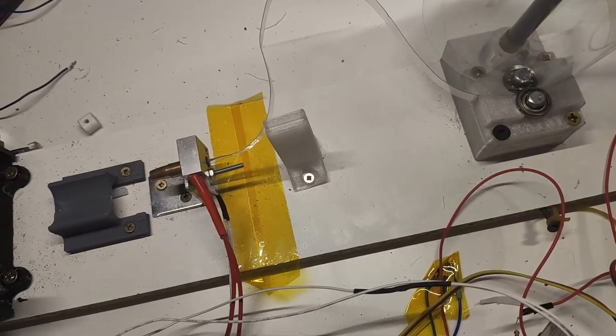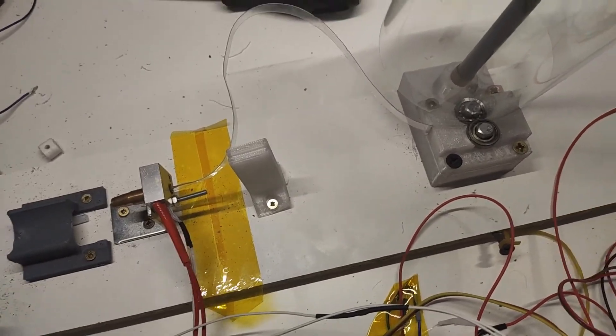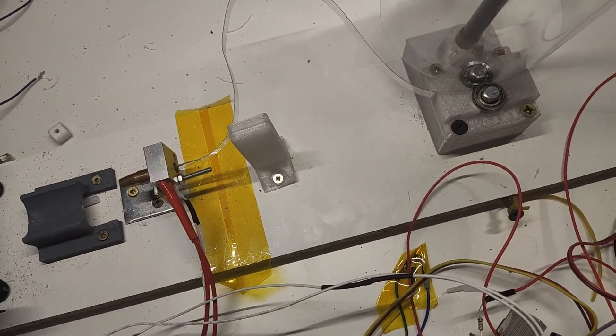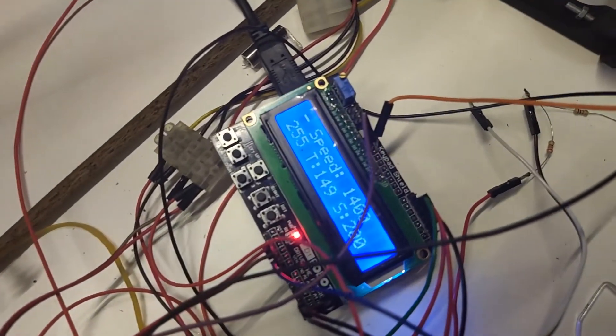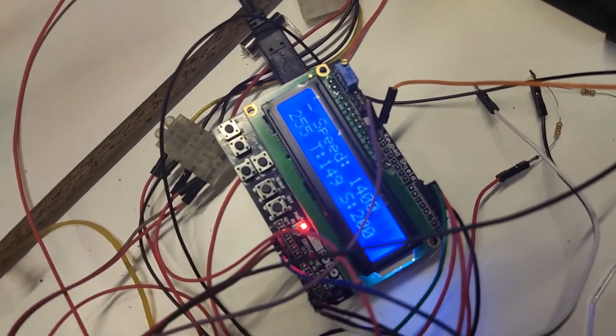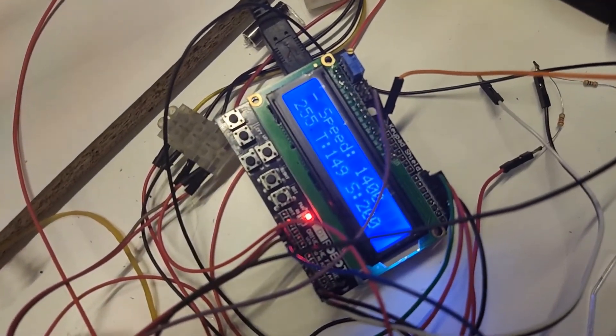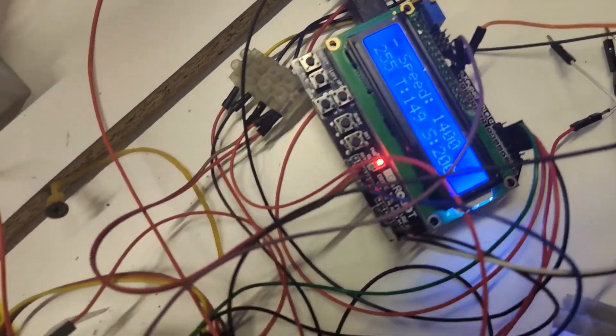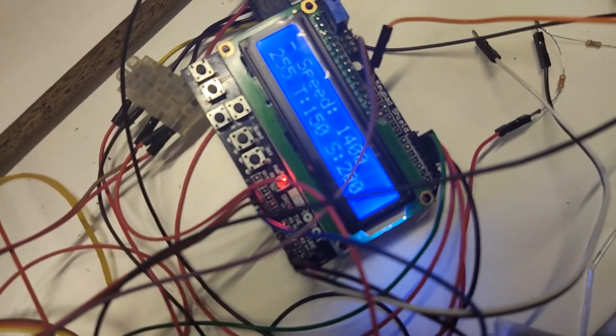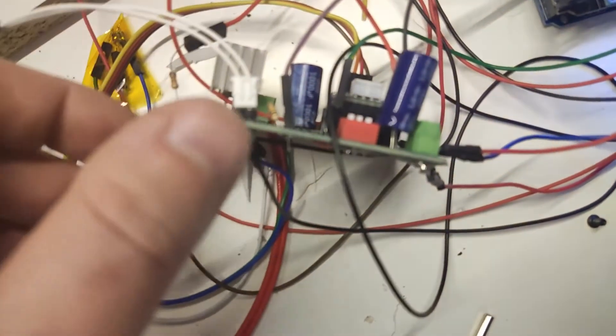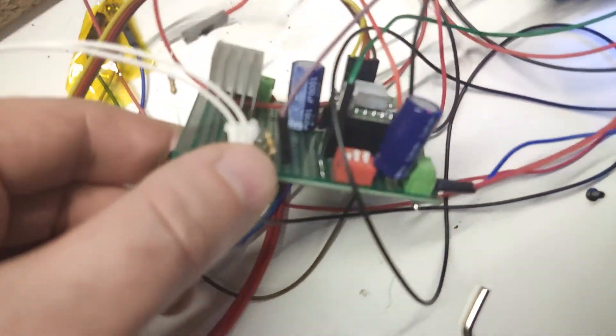But this also changes the output diameter of filament. My golden point was speed set to 1400, temperature to 200 degrees celsius and microstepping set to 1 8th step.